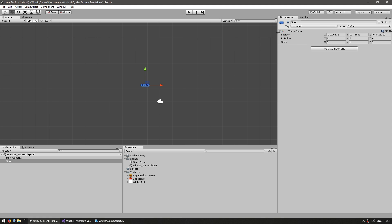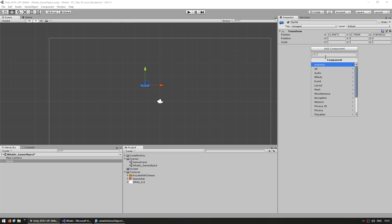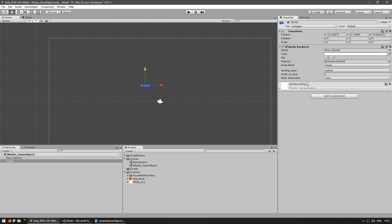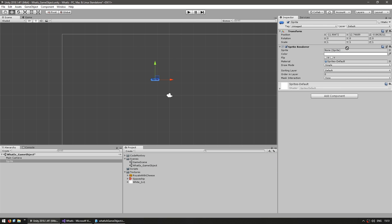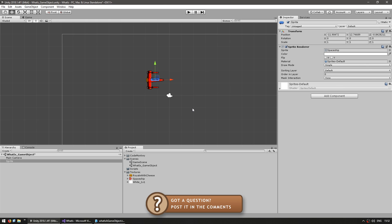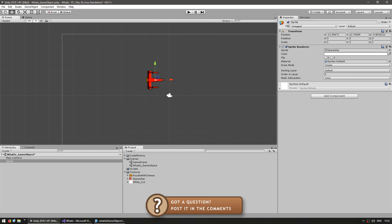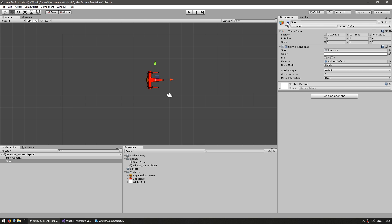A game object always has a transform component by default, and also has the ability to add more components. For example, click the button and add the sprite renderer component, which gets added to the game object and enables you to display a 2D sprite. You can drag a texture into the sprite field and now you can visually see the texture in game. The checkbox up here lets you enable and disable the game object — if you disable it, all of its components get disabled, so you can see the sprite disappearing and reappearing.